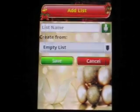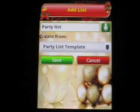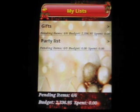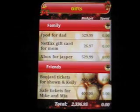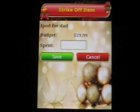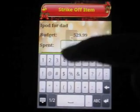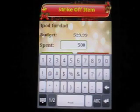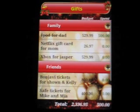Let's quickly create a party list from the template. Party list. Now we are done preparing the Christmas list and let's go shopping. When you get to the store, all you need to do is open the list you would like to shop for and start striking off the items as you buy them. The app will ask you to enter the amount spent. Now you can see that the list is tracking my budget and amount spent.